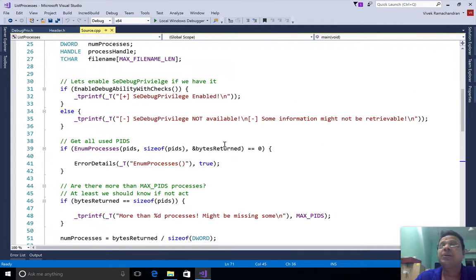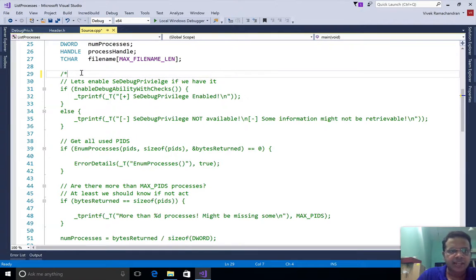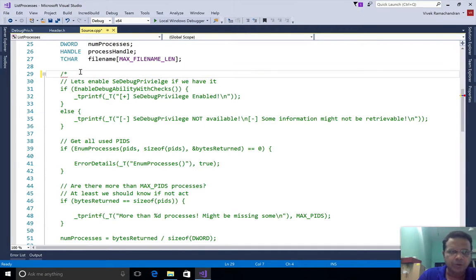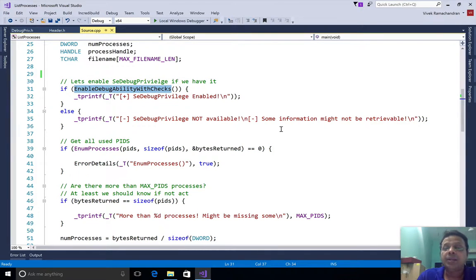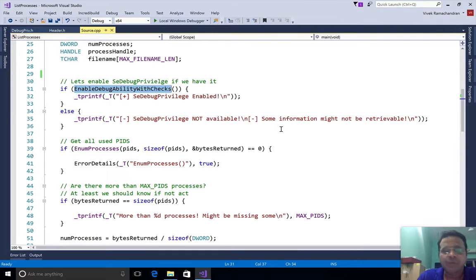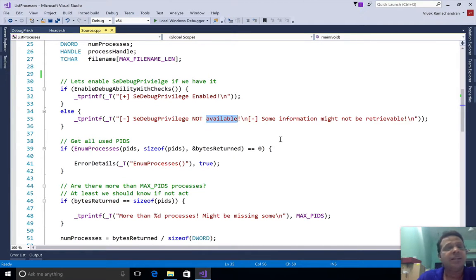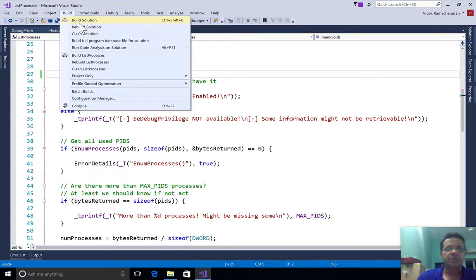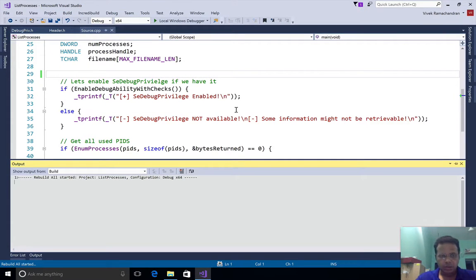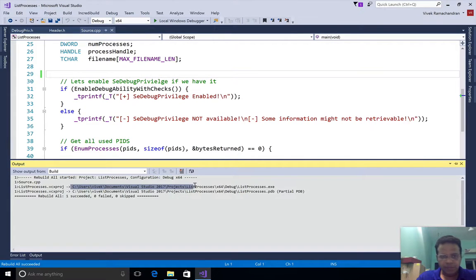The question of course arises, do we require privileges? I call enable debug privileges where we do the SE debug privilege. If that is enabled we say enabled, if not we say it was not enabled and continue. Let me go ahead and run this program first. I'm compiling it and first let me run this using a regular user prompt.